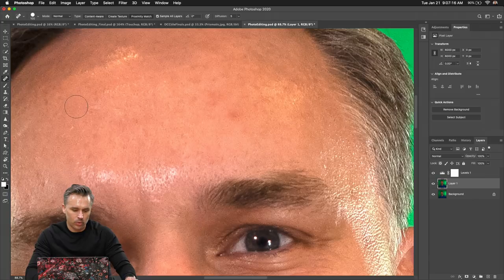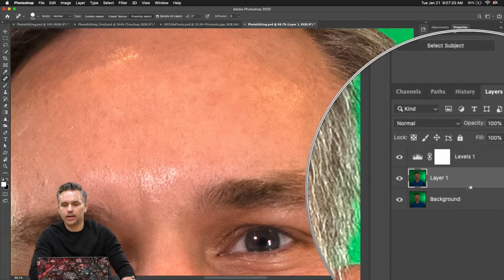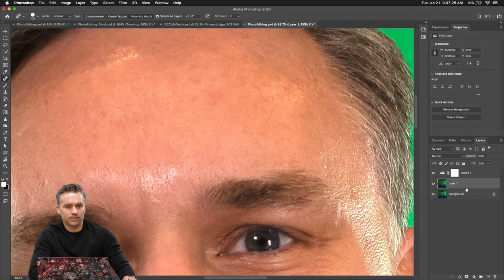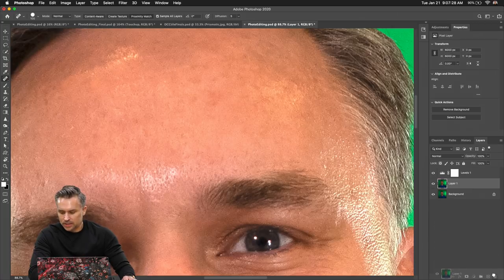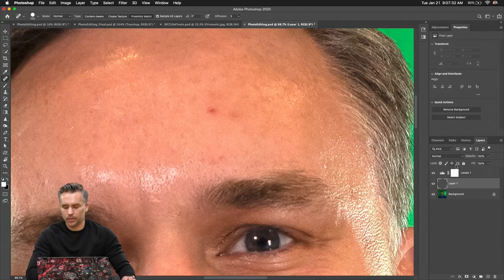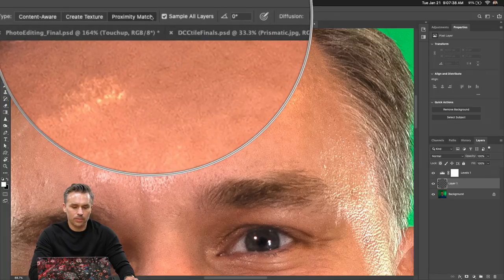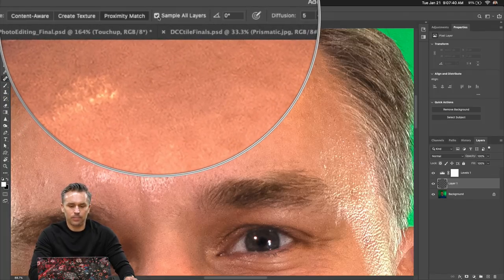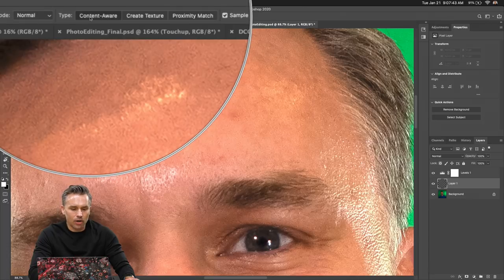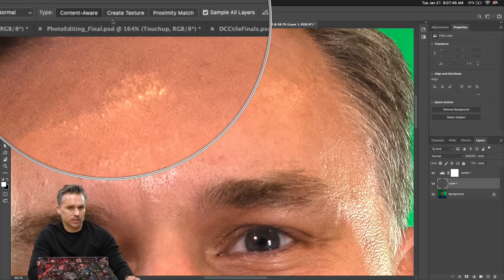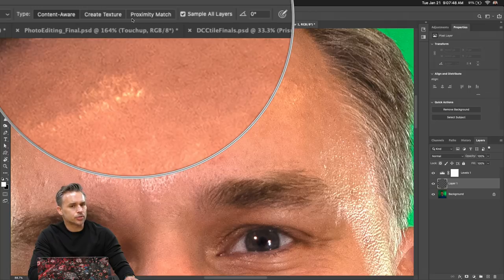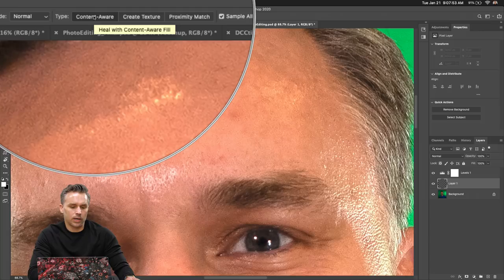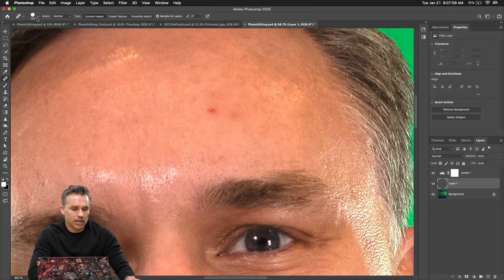If we're using the spot healing brush, as I click around, that will work. As I do this, I'm actually working on this layer and it is destructive. We actually don't want to do that. We want to make a new layer by clicking that plus button. We want to work on a layer on top. Notice how, if I have a tool selected, just go ahead and sample all layers. And also make sure content aware is selected. Nine times out of ten, you're going to use content aware, and you're going to have sample all layers selected.